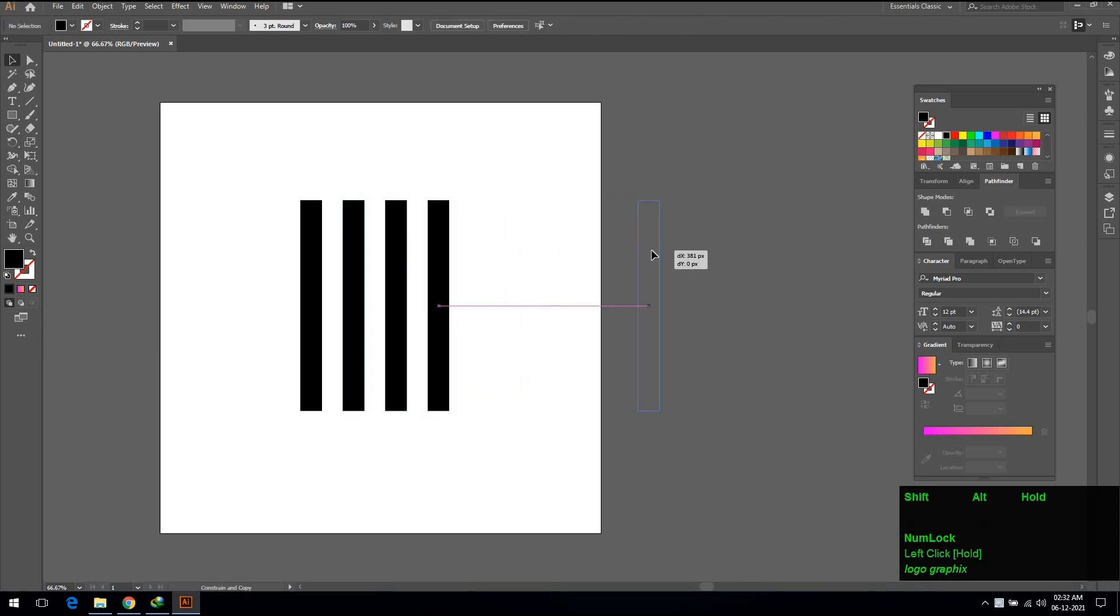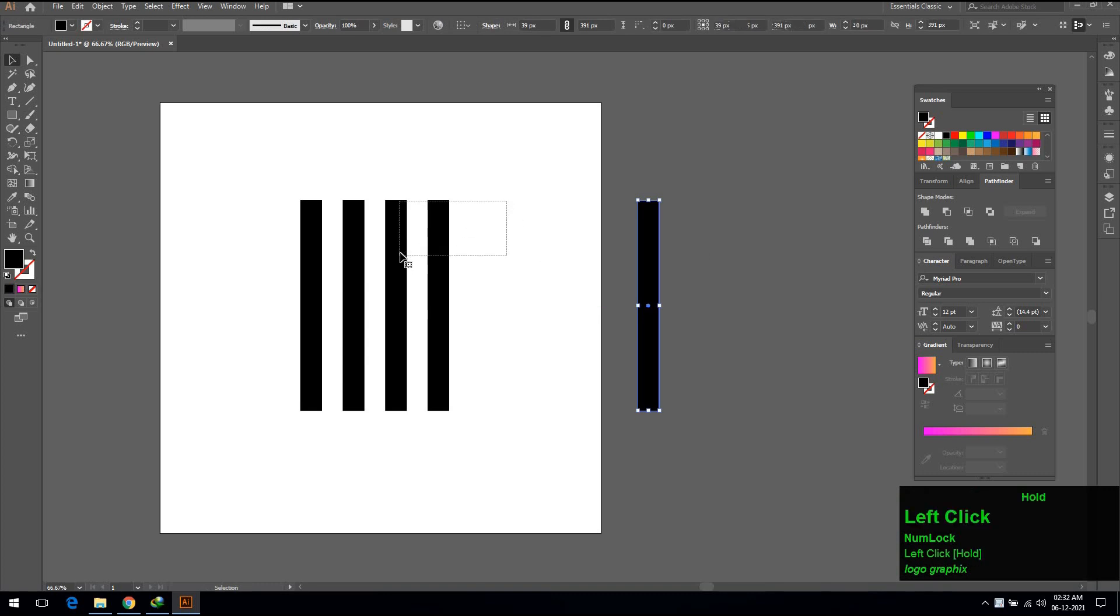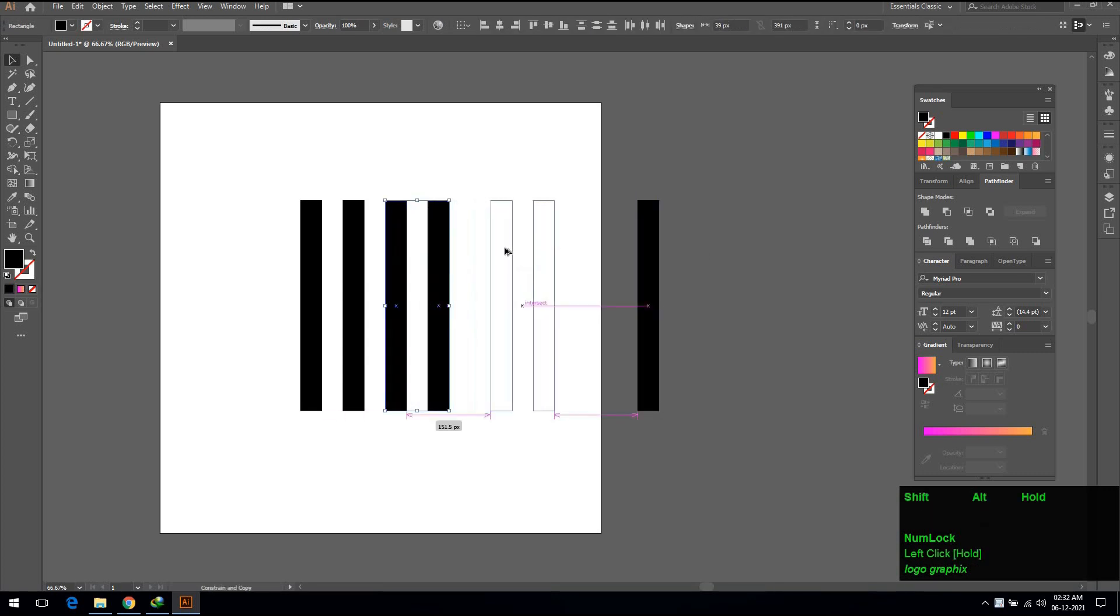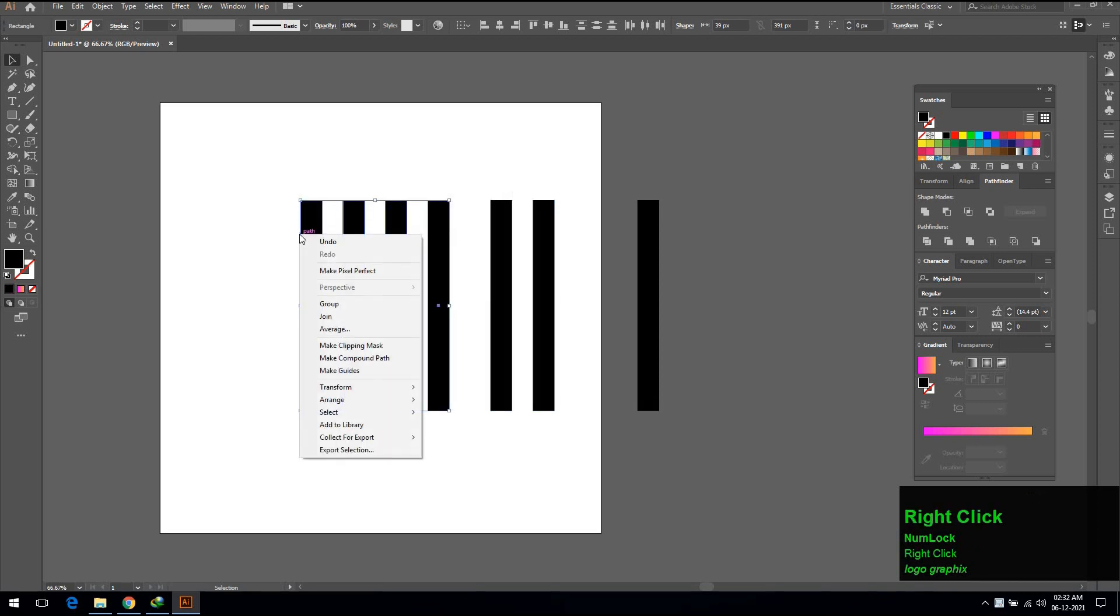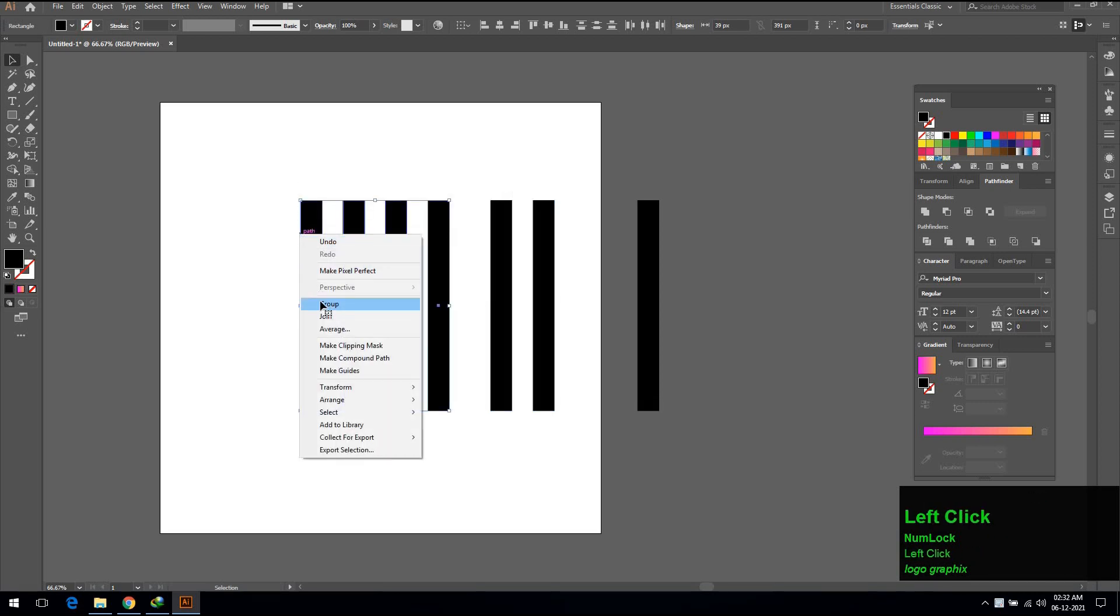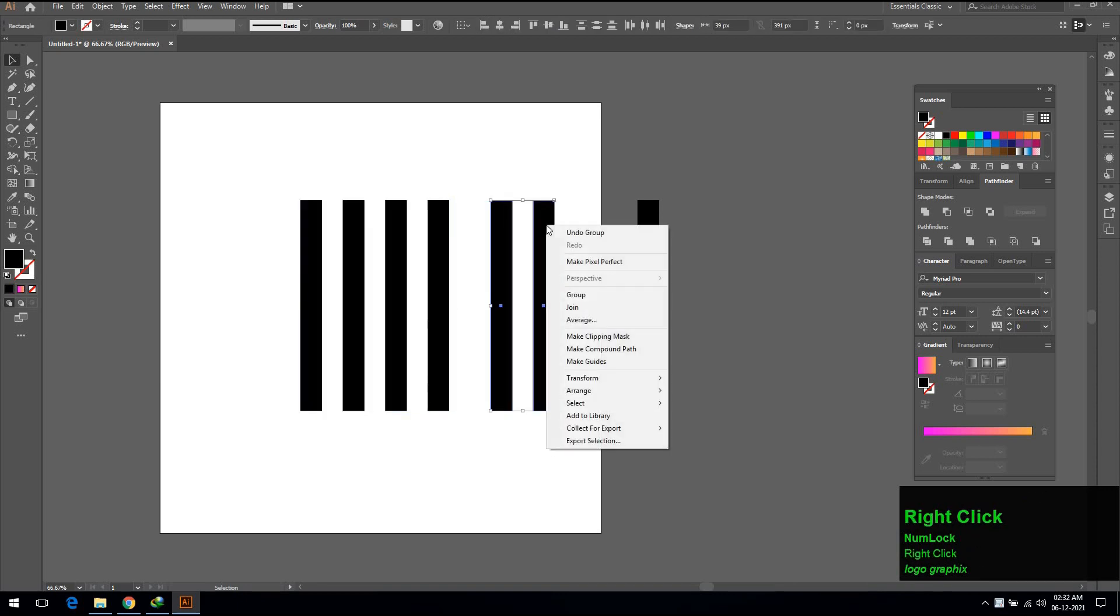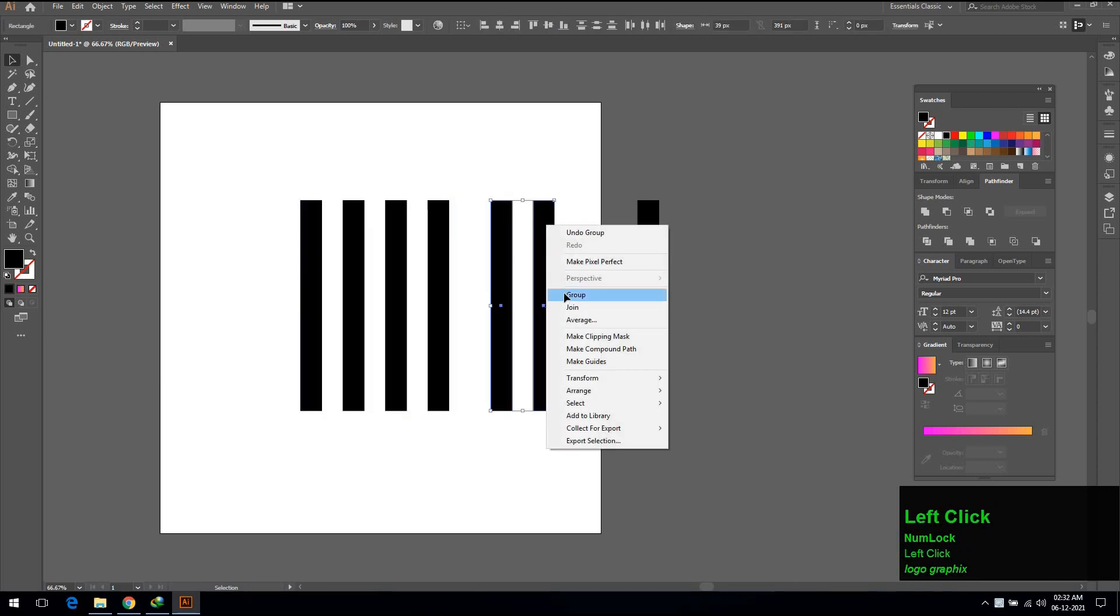Now make one more copy for later use by pressing Alt key. Also make two copies. Select four rectangle lines, right click and group it. In the same way, select two lines, right click and group it too.